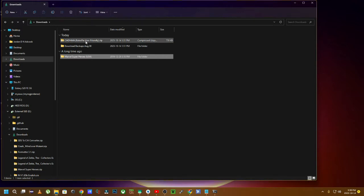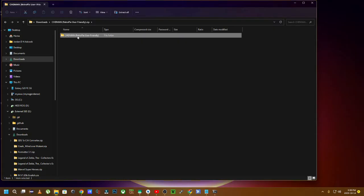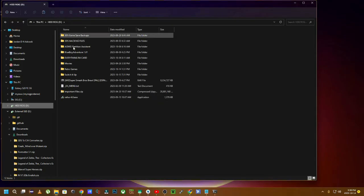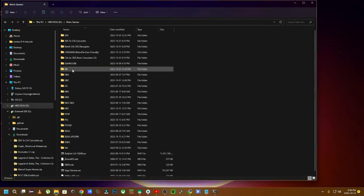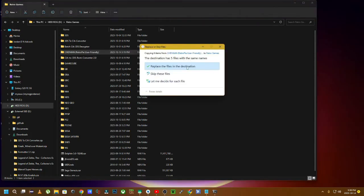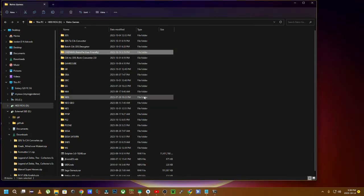So what you have to do is just double click on the zip file, grab this folder right here called CHD man, and then just copy it to wherever you want to copy it to. Now I'm going to copy it into my retro games folder. I already have it right here called CHD man and I'm just going to say replace files in destination. Sure. Now you're going to open up that folder.